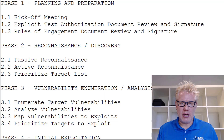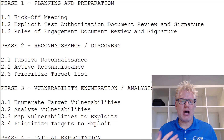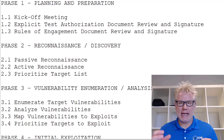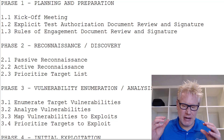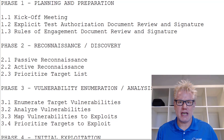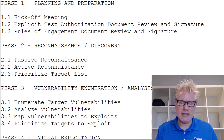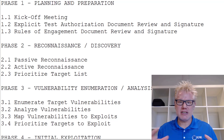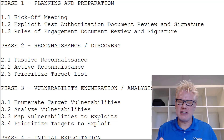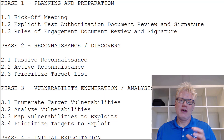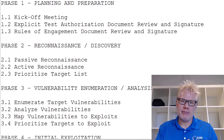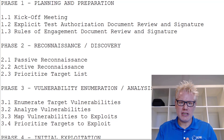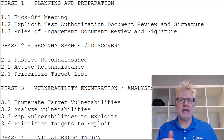Phase one of the hacking methodology — and this is often the most overlooked phase — is planning and preparation. This is critical and vital for a penetration test. Part of this phase is identifying the objective of the test. A lot of penetration testers will just go in and start hacking without understanding the objective. The planning and preparation phase is to identify that objective, typically done during the kickoff meeting with a client.